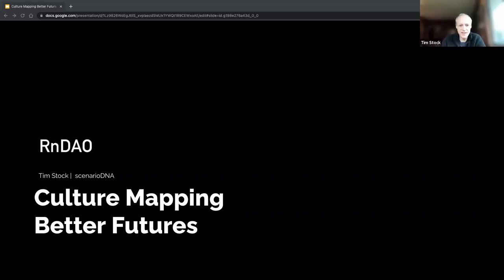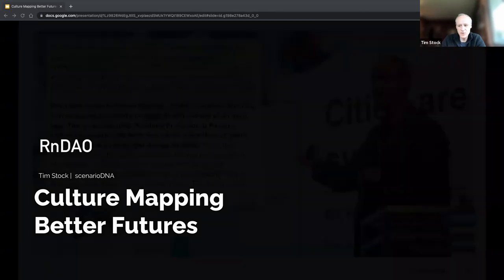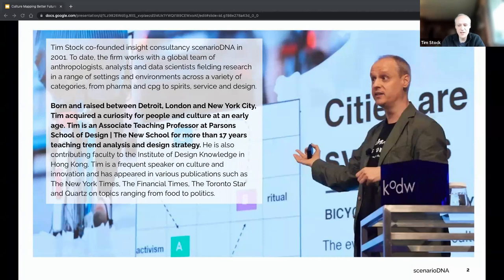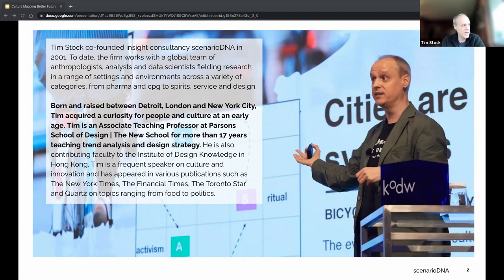I split my time between a consulting practice called Scenario DNA, which has been centered around developing a utility patent on culture mapping over almost 20 years. The work is centered around analyzing language as a signal toward cultural change. We work with data scientists and especially computational linguists in measuring language.